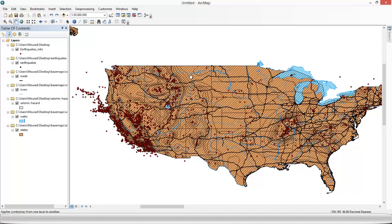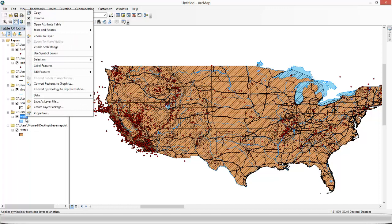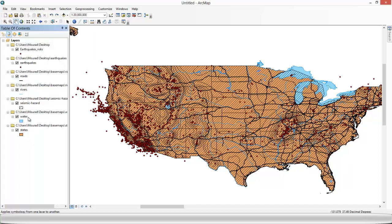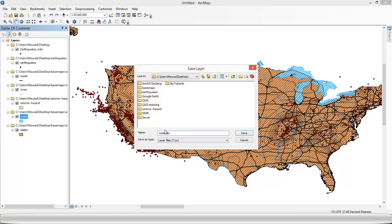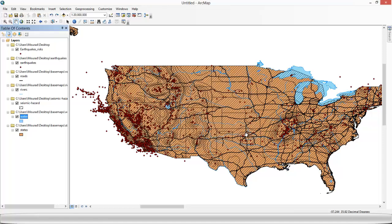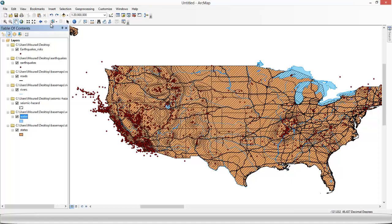So now what we're going to do is create a layer, a .lyr file from the water shapefile, because the layer file is going to be our basis for changing the symbology for the two other layers. So we right-click on water, save as a layer file. We're gonna just change the name to make sure we don't get confused. So water layer.